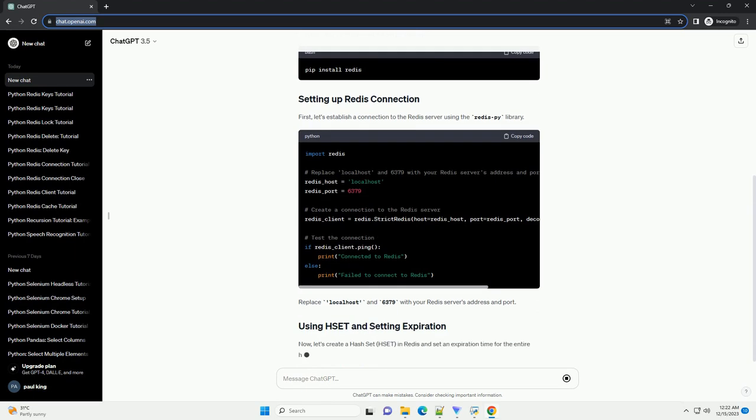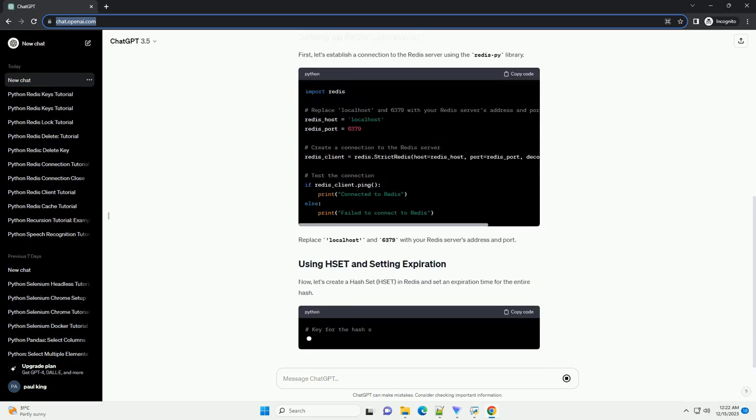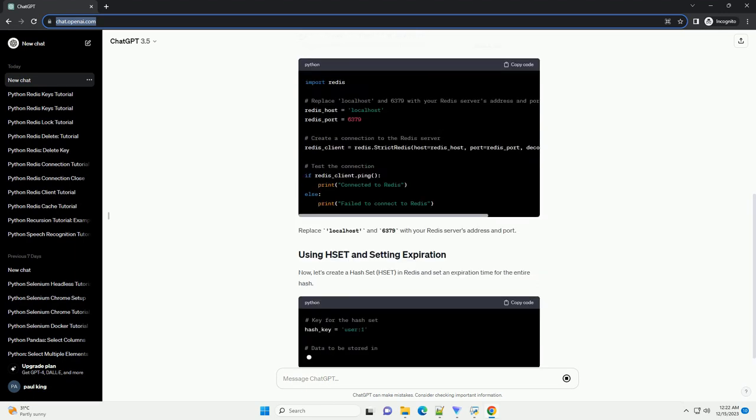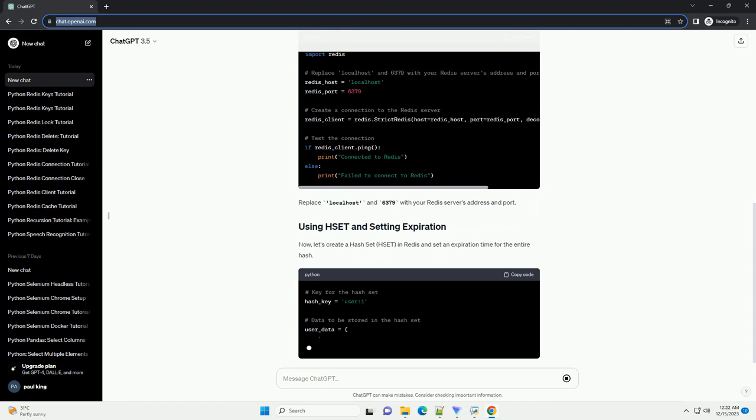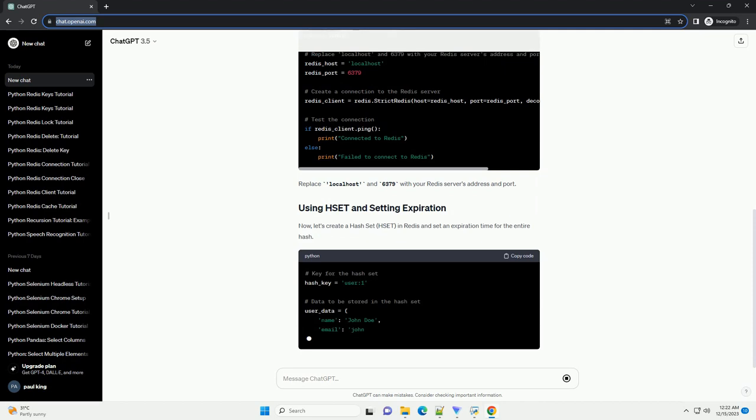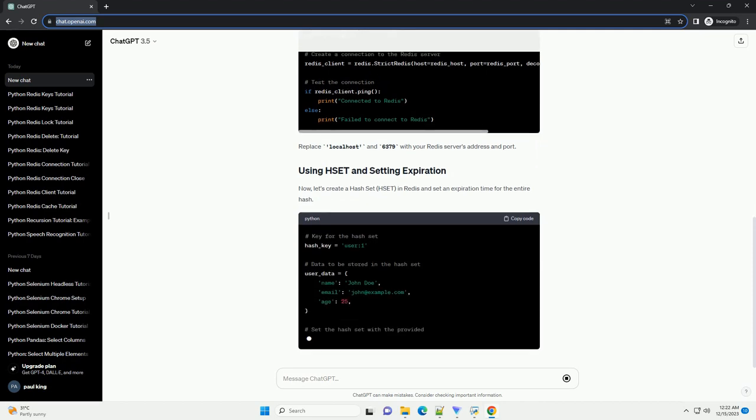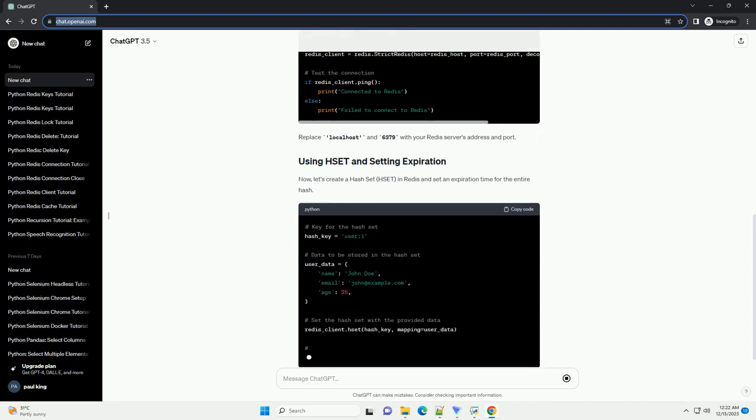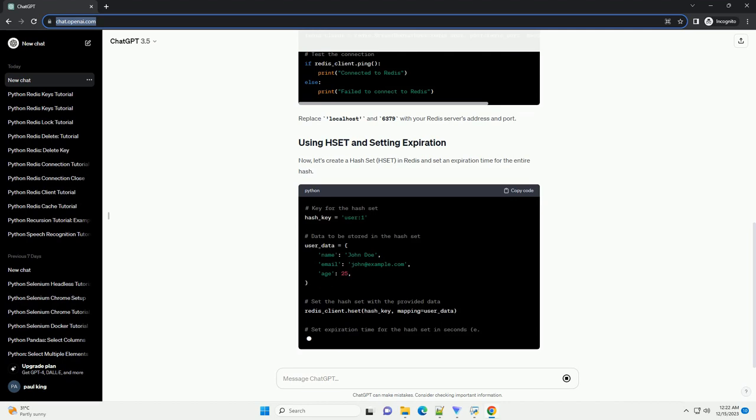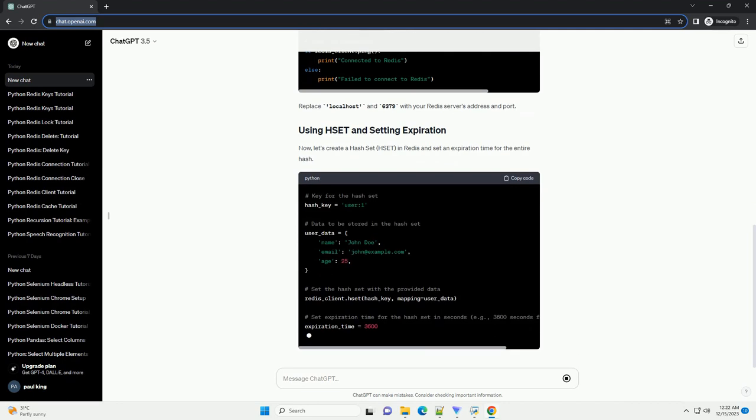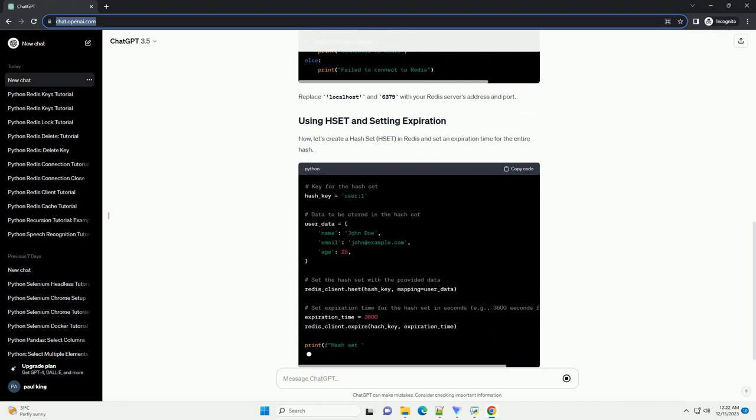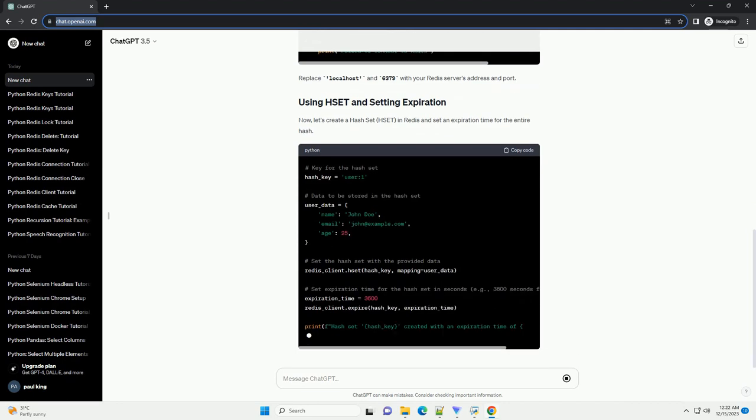Before you begin, ensure that you have the following installed. Also, you'll need the redis-py library, which is the Python client for Redis. Install it using pip.